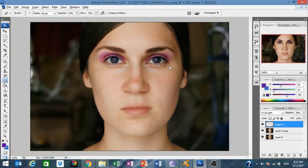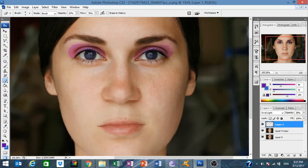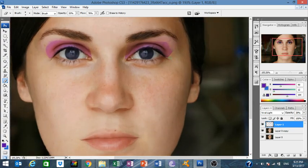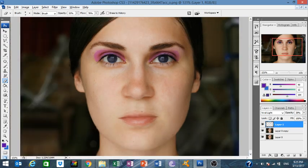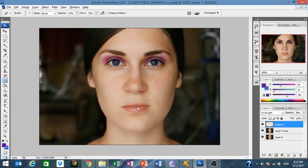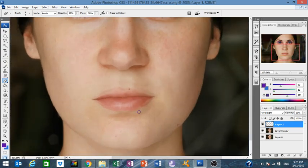This looks like actual makeup. I just showed you very fast how to do this part. Now the mouth part — the last part — very fast.